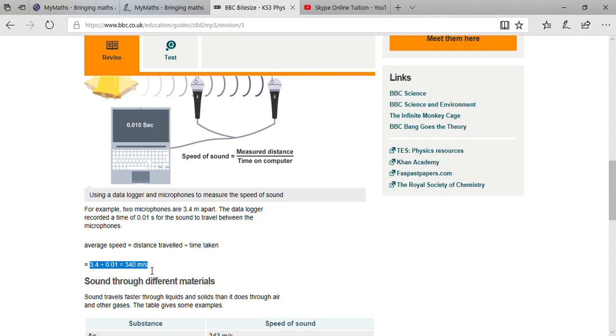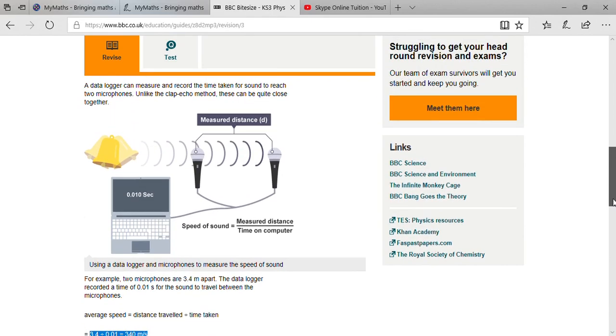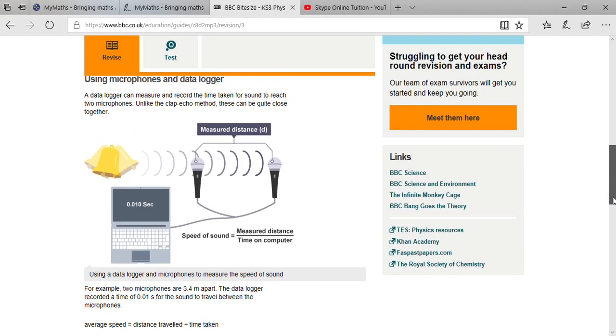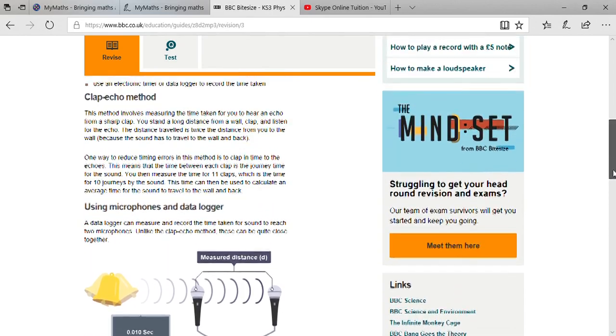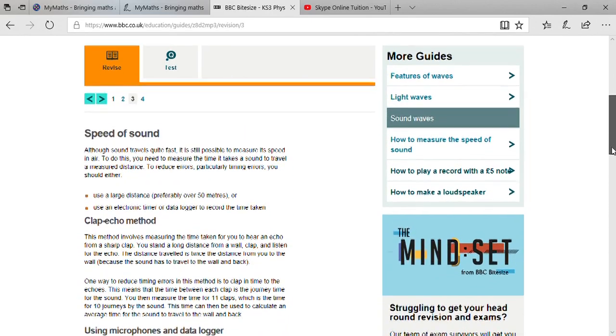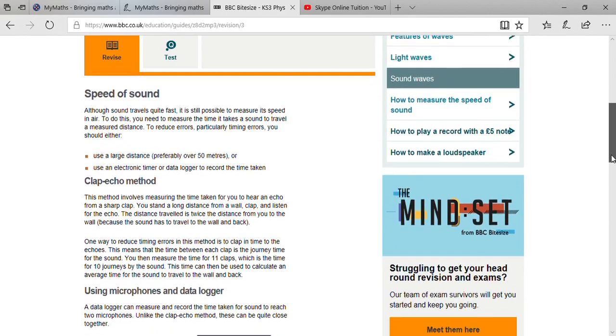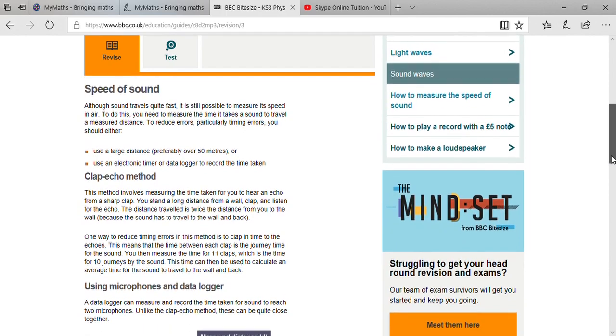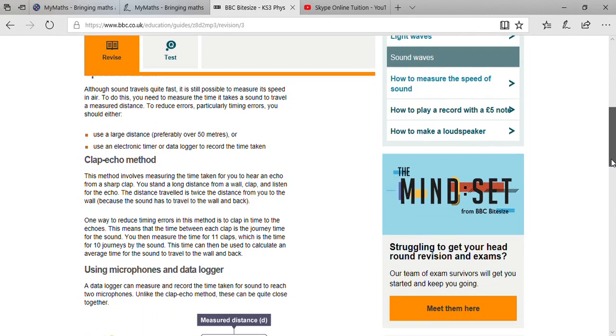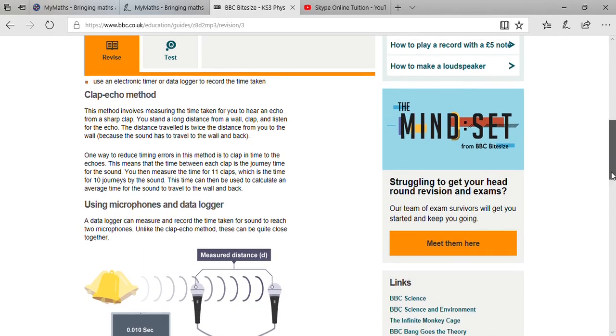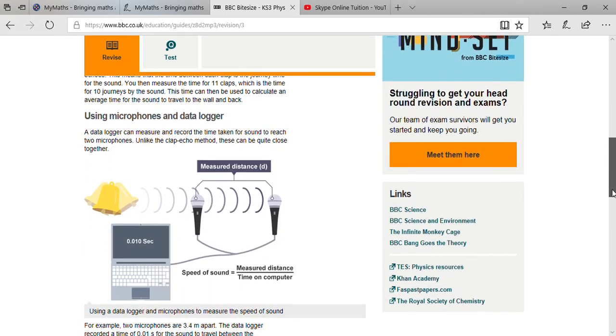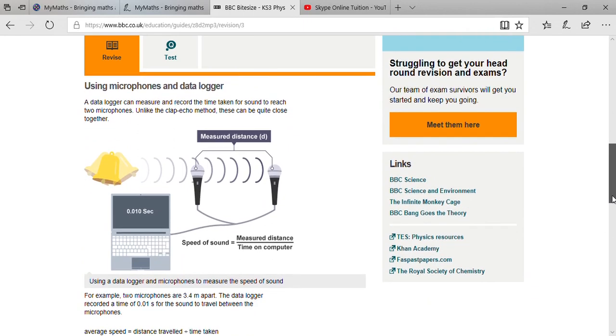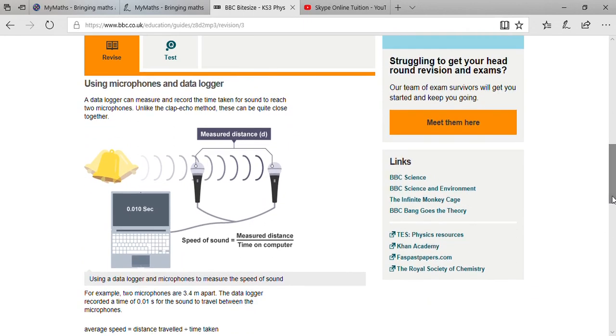These are the two methods I explained to determine the speed of sound: the first one is clap echo method and the second one is using microphone and data logger. I hope you understand.